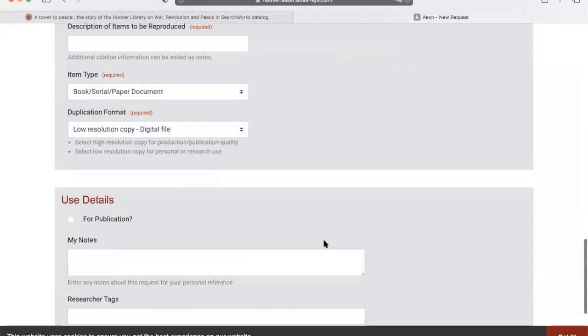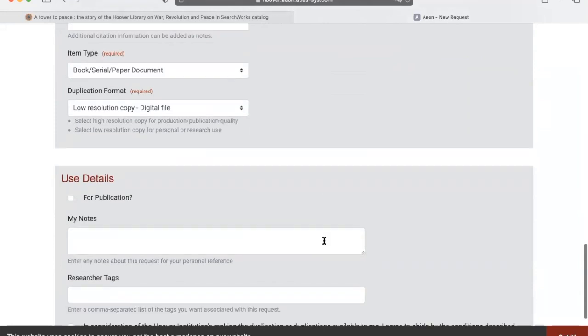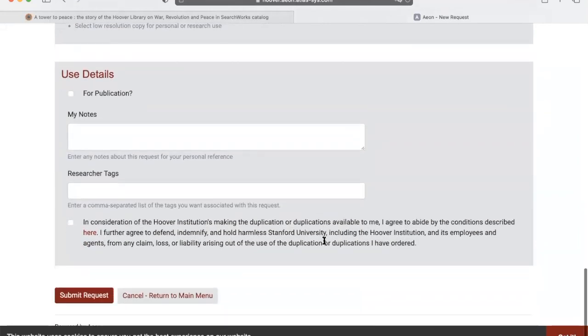When you're ready, read the statement and check the box that you agree to abide by the conditions described here. Finally, click Submit Request.